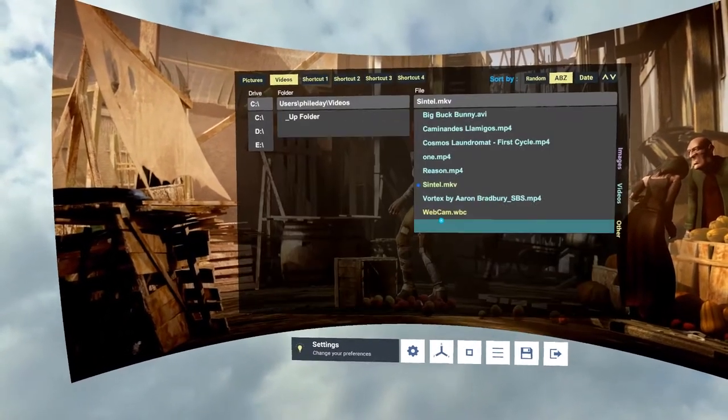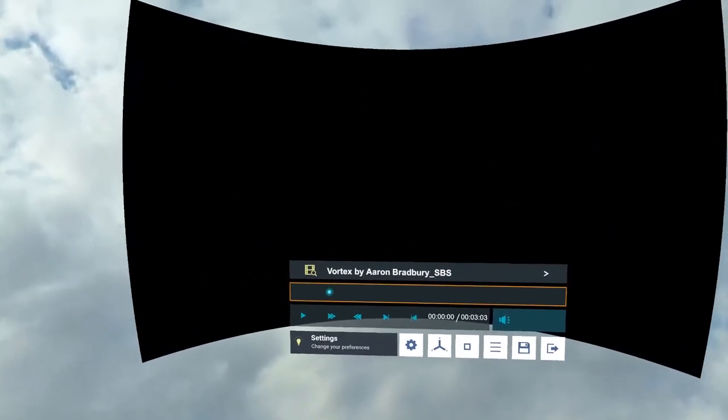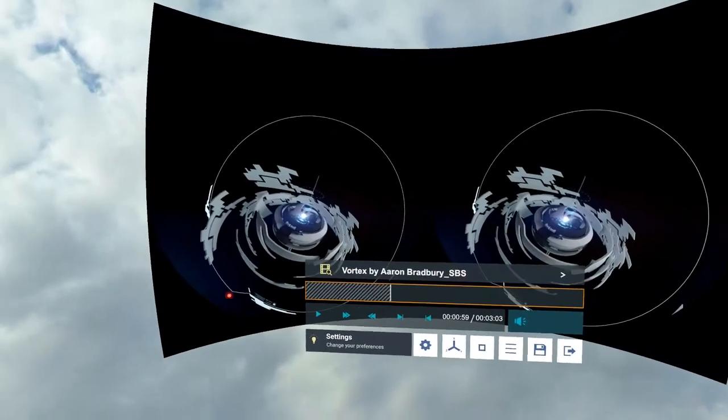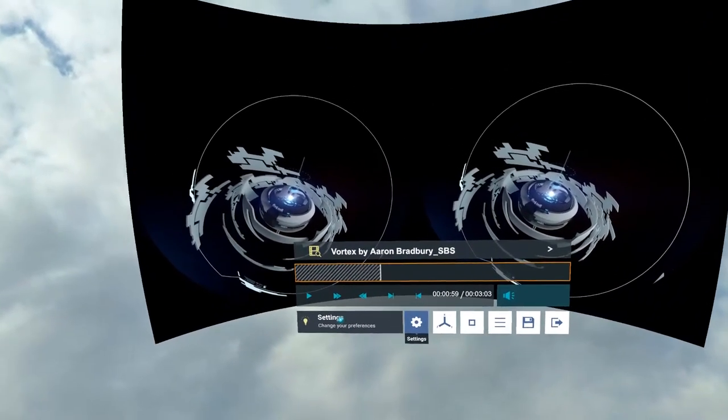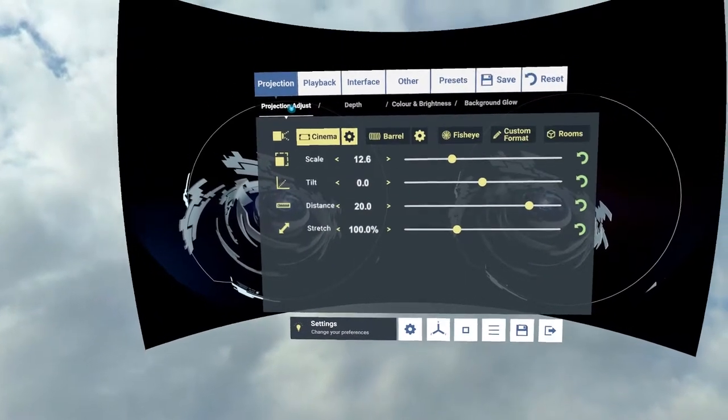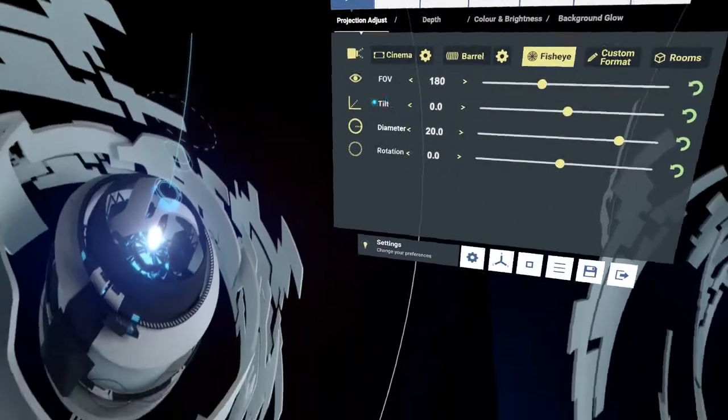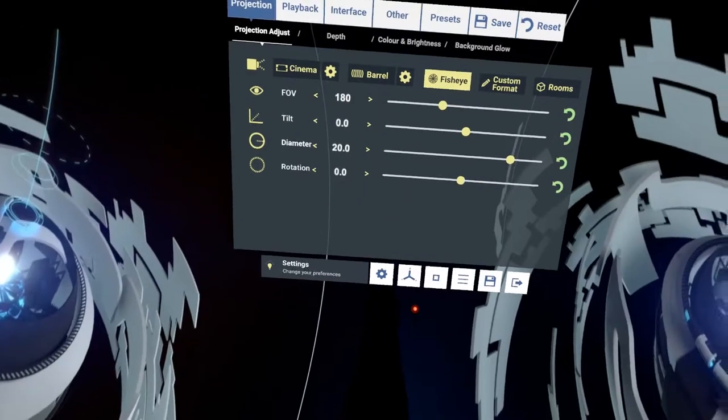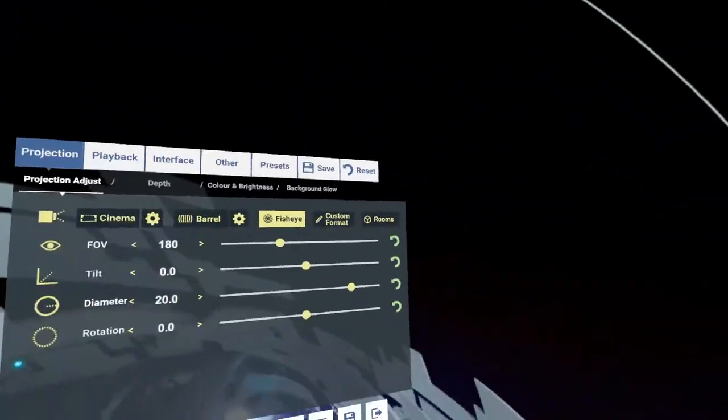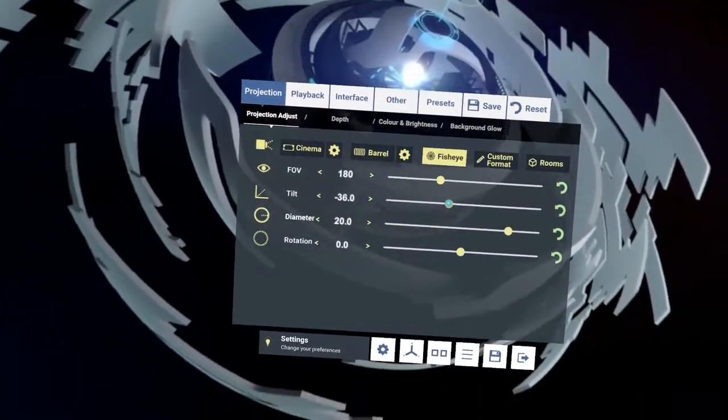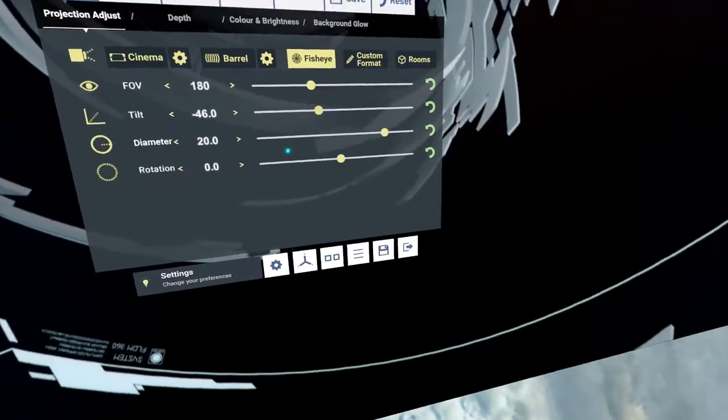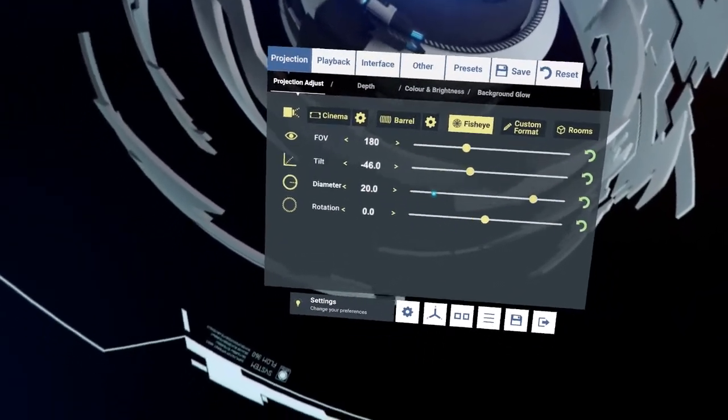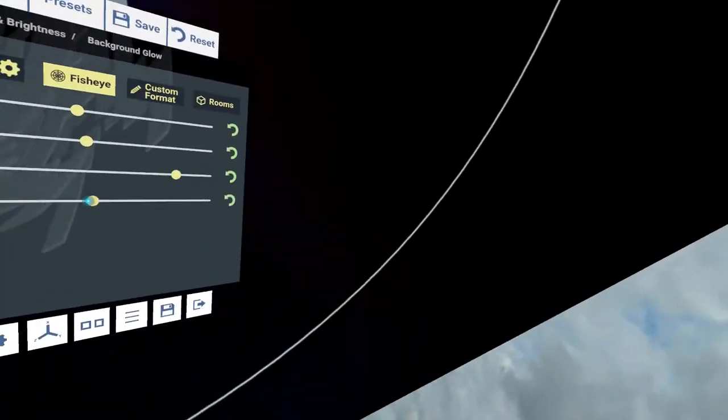So this is a video by Aaron Bradbury. It's called Vortex. And this current version is a fisheye 180 side-by-side stereo playback. Now if I go back into projection, we have fisheye here. So if I click on fisheye, you can see that is now a fisheye. But it's not side-by-side. So if I tap on side-by-side, that is now side-by-side. I know it to be a 45-degree tilt. So it's minus 45 degrees tilted upwards. So I've got that nice and comfortable. Rotation will rotate around the actual... I'm not going to work around with that now.